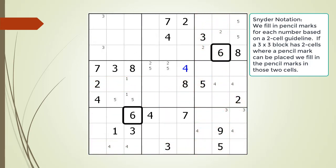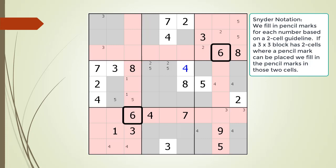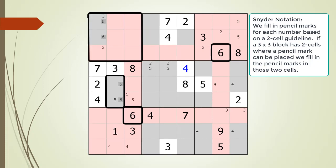We move on to the number 6. All the cells having a 6 as a given or a value are now outlined. Based on the cells that are outlined, all the cells that cannot have a 6 as a pencil mark are now highlighted in red. Consequently, all the cells that can have a 6 as a pencil mark are now highlighted in gray. Only block 4 has exactly two cells highlighted in gray, so we fill in the pencil marks there. These two cells form a set of locked candidates, which allows us to fill in the pencil marks for the number 6 in block 1.